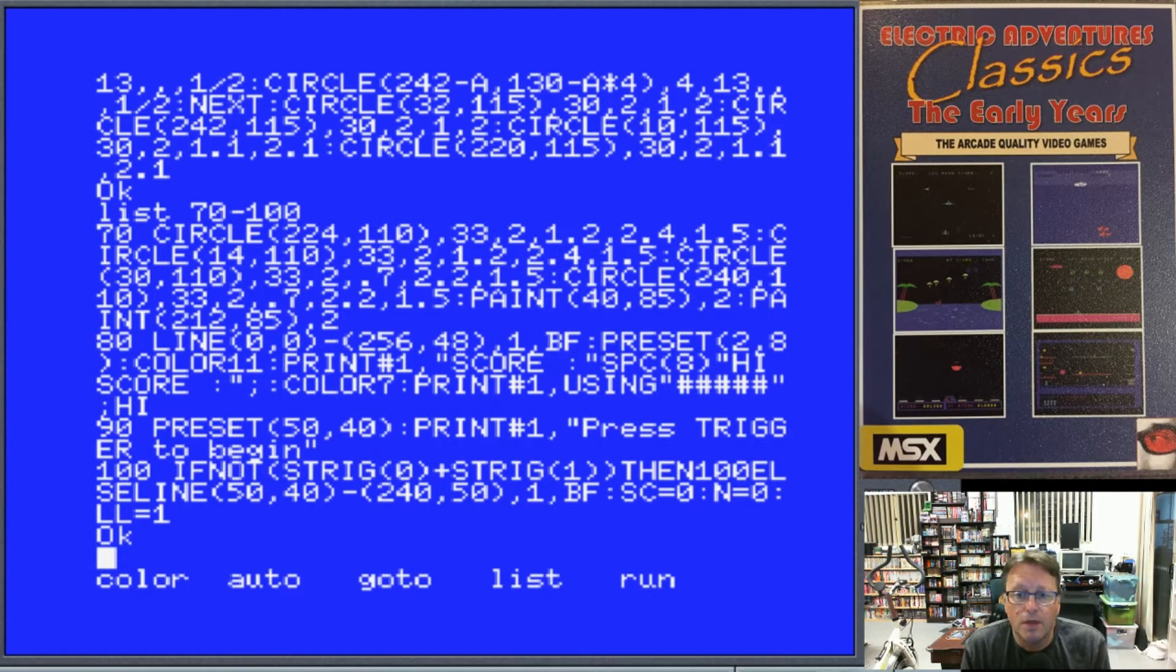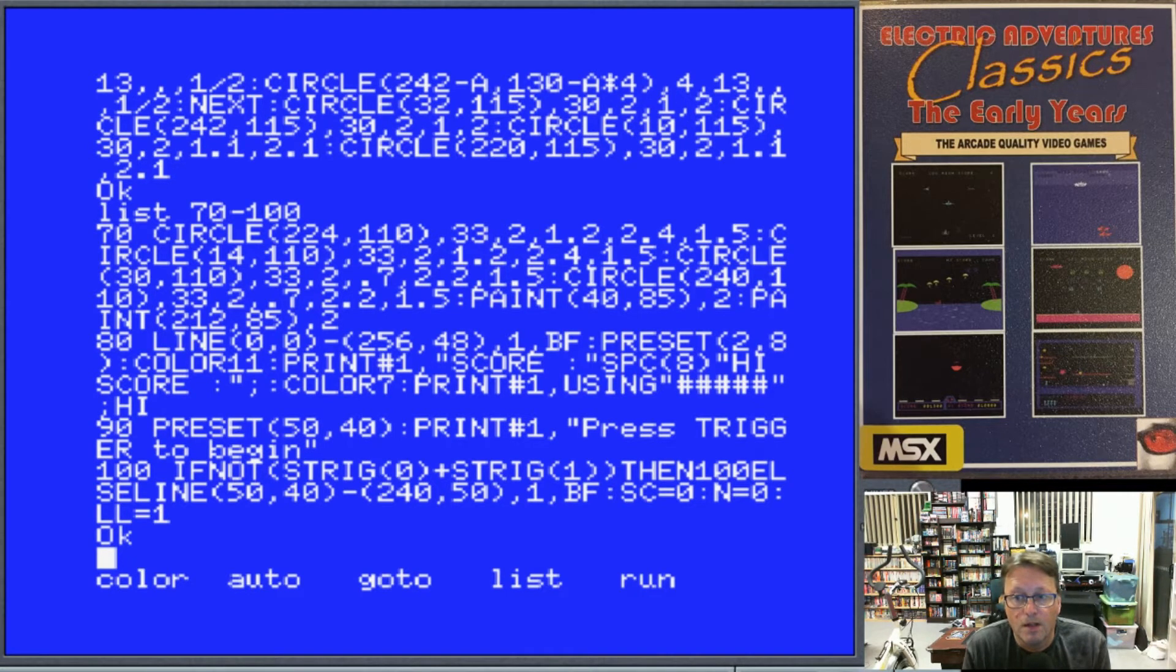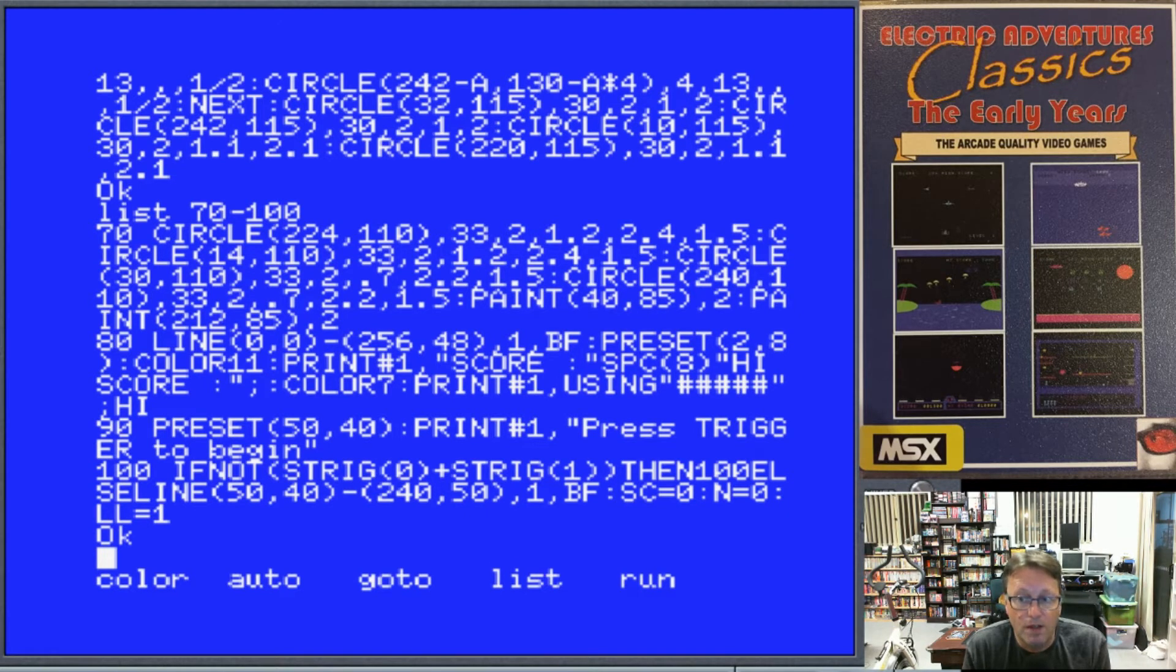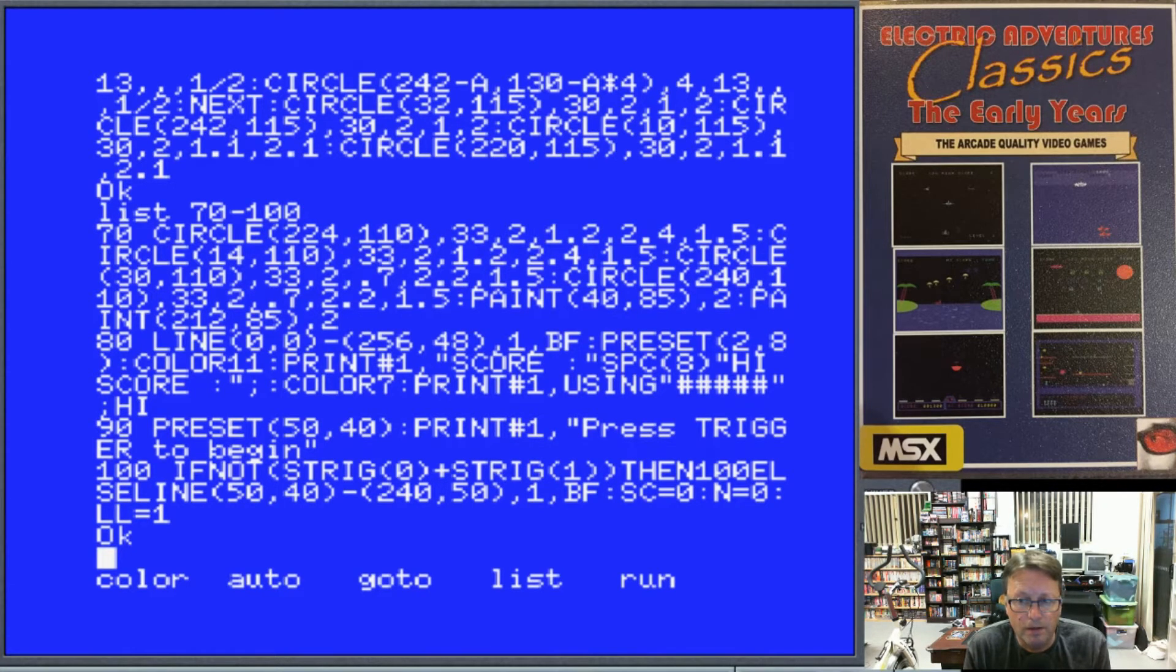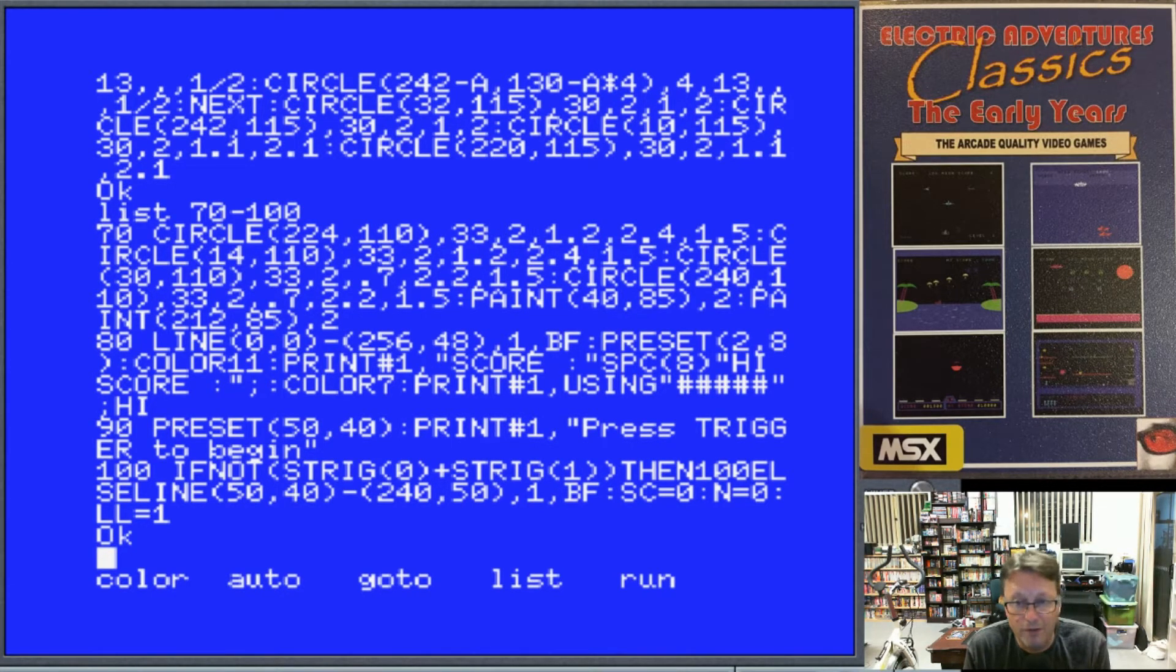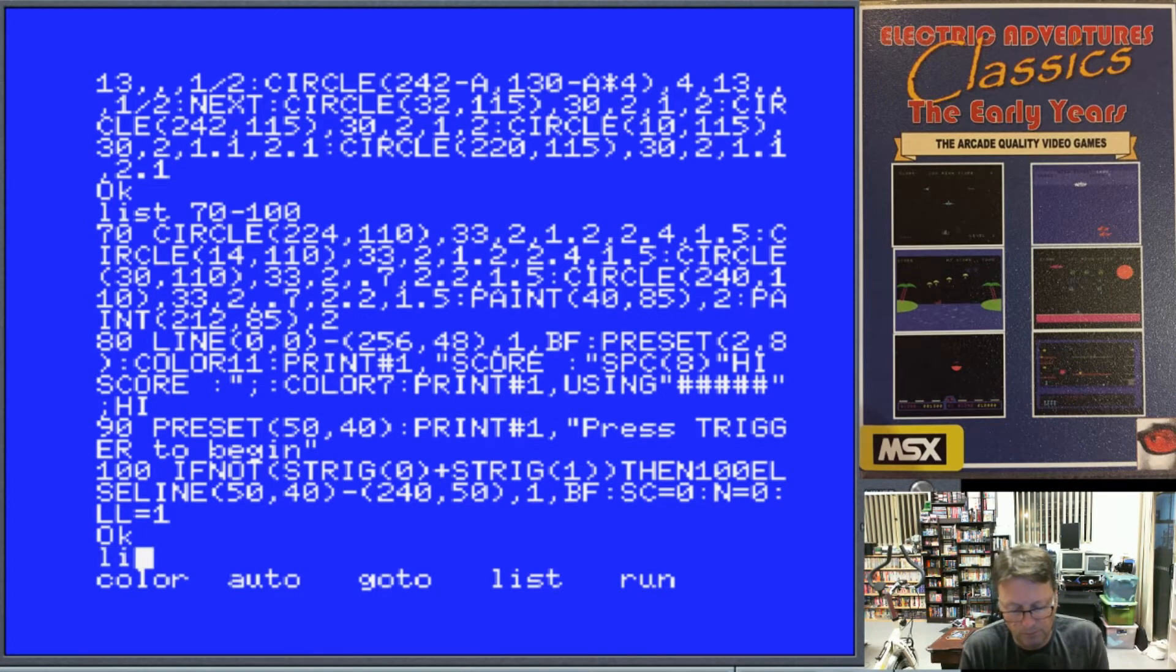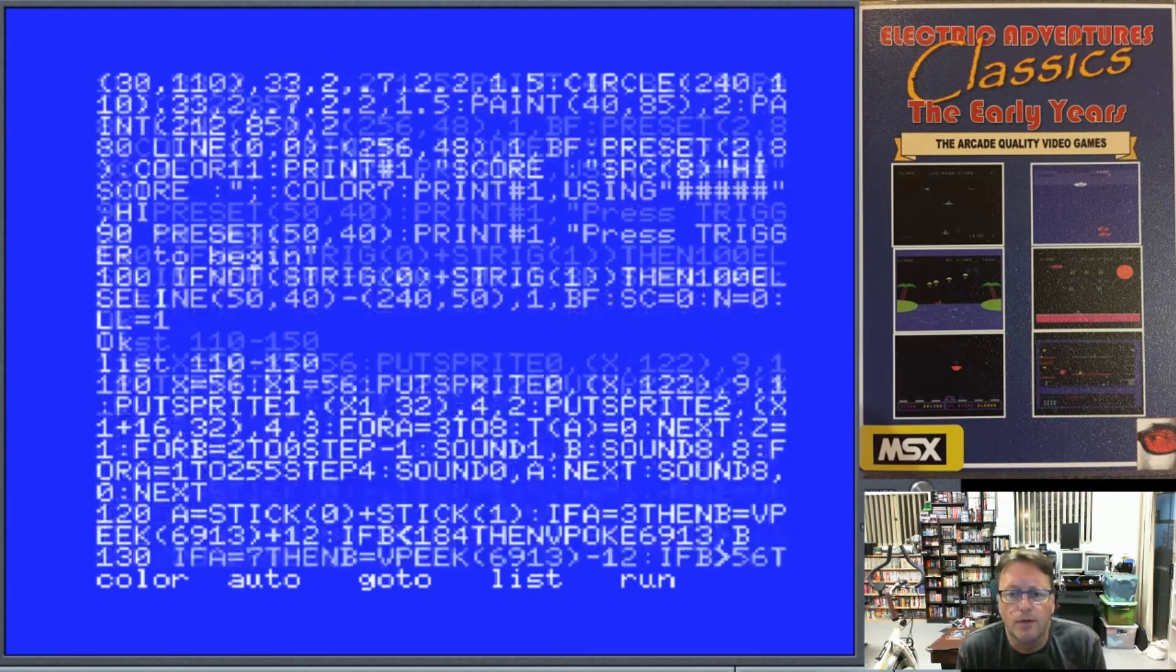Line 100 we're looking for you either pressing the space bar or the first joystick trigger, otherwise we loop around in a circle. Otherwise we go and rub out where it says press trigger to begin, set our score to 0. And it's probably our number of parachuters that have died, and LL is our level.